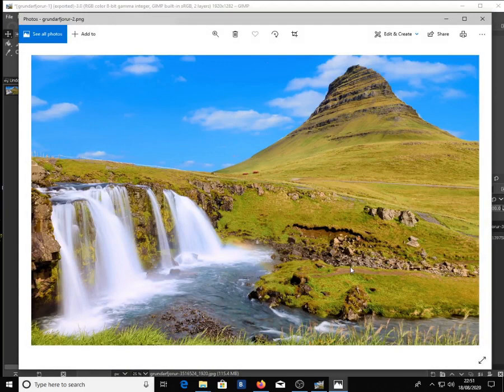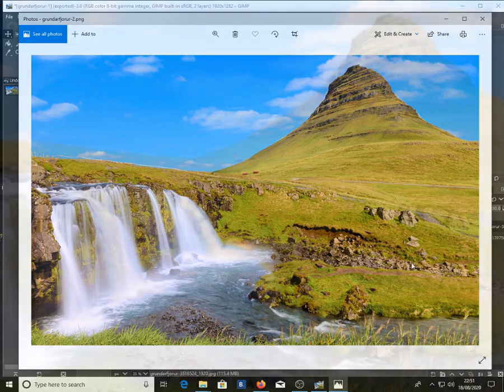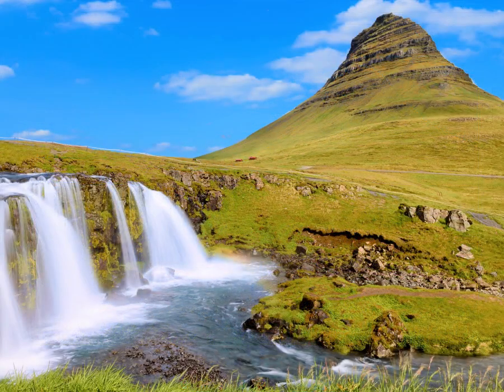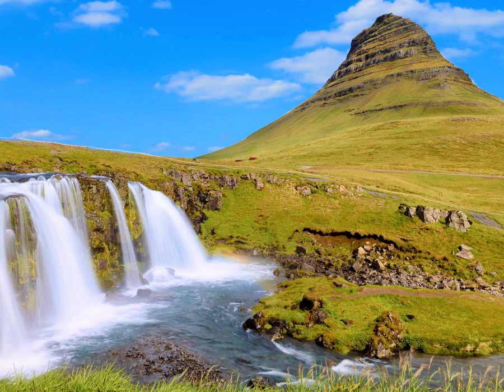And there you have it — a sunny and better-looking image. That's how you quickly change the sky of an image on GIMP. I hope this video has been useful for you. In the next video, I will show you how to transform an image like this one into a watercolor image.